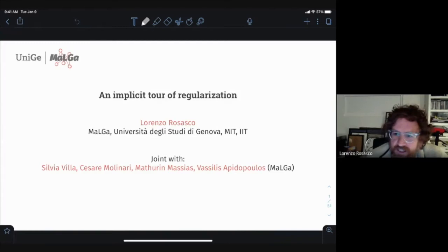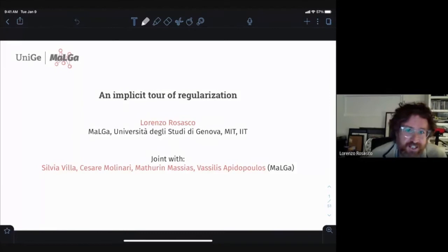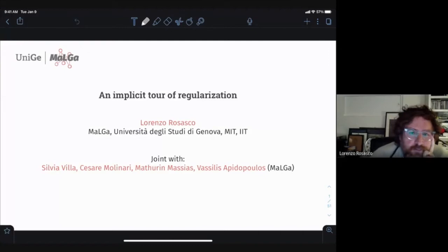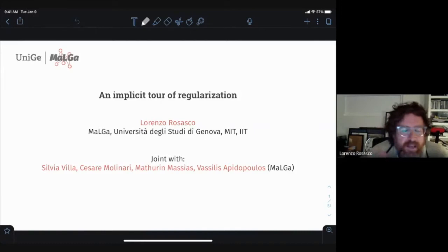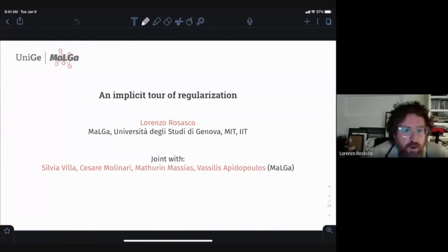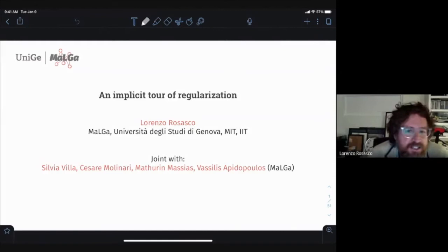Thank you, Yannis. It's fun to see a few friendly faces in these times. As you can see, I've always been doing a mix between inverse problems, statistics, and optimization. This theme of implicit regularization is a very old idea that has become very fashionable in machine learning in the last few years. I'm not going to flood you with details — it'll be more of a tour to give an idea of what we know, what we don't, and hopefully it'll be interesting enough.